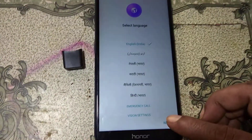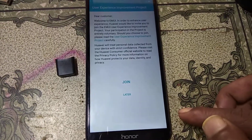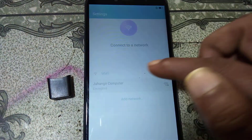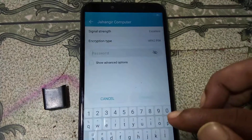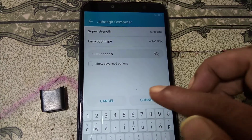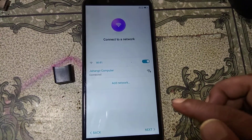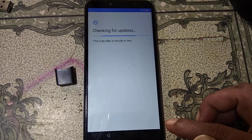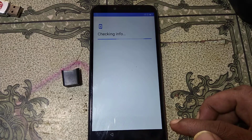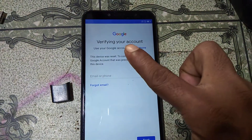Let's begin the video. First of all, you need to connect Wi-Fi. I'm going to connect Wi-Fi first. As you can see, it's verifying your account.